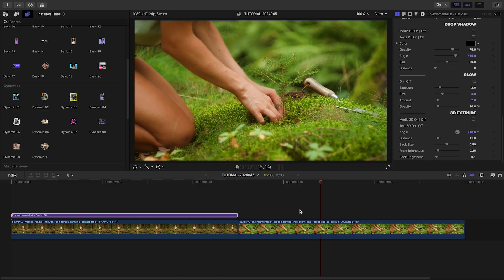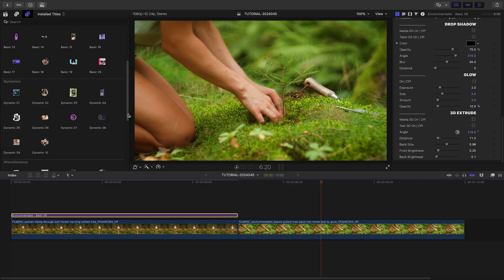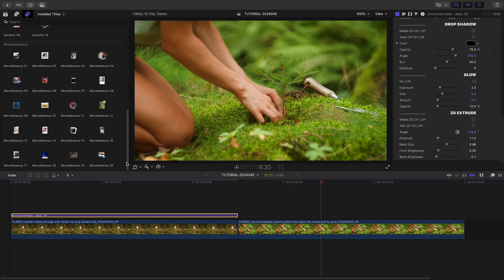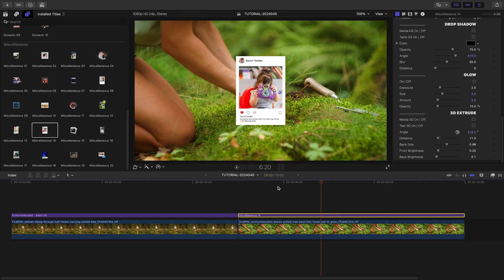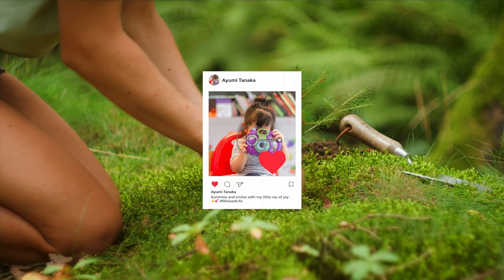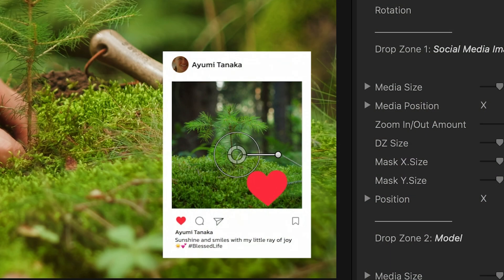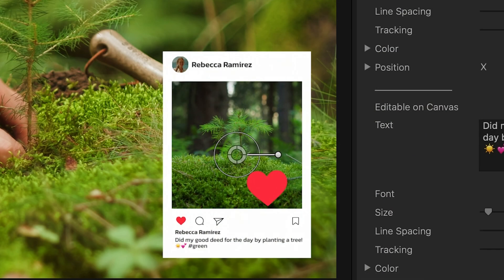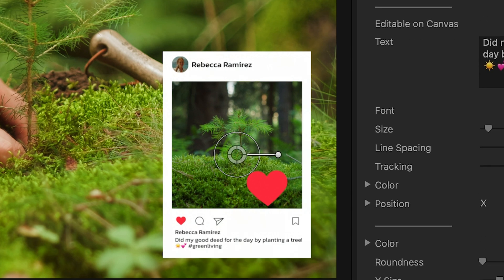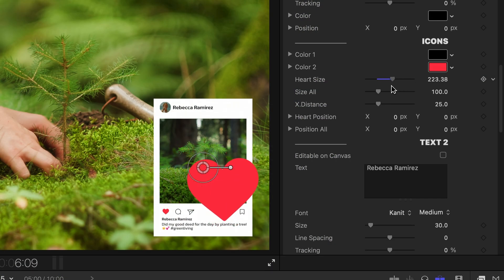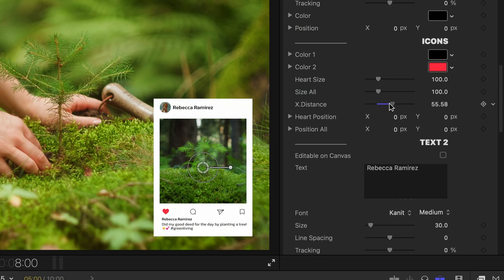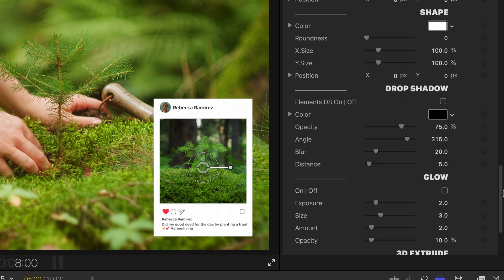For the next shot, let's go to the Miscellaneous category and pick out something specific for social media. Template number 14 has an Instagram look that I like. It's got drop zones for a main image plus a profile pic. I'll add in all of my text in the text fields. I've got complete customization control over all of the graphical elements, plus the same additional effects.